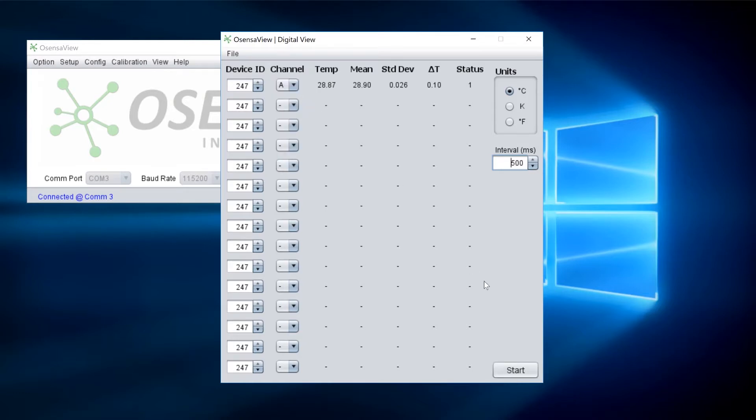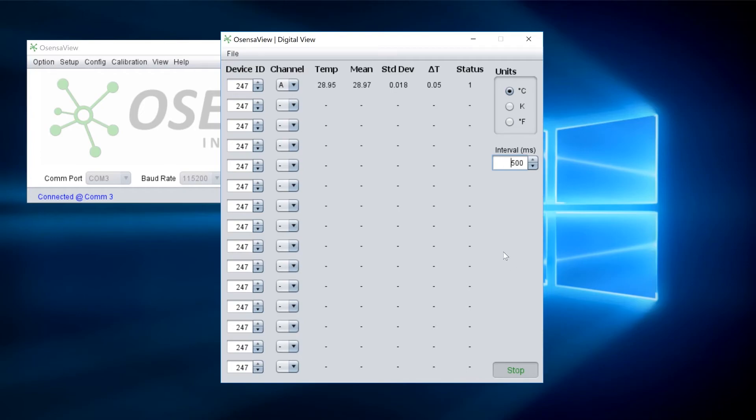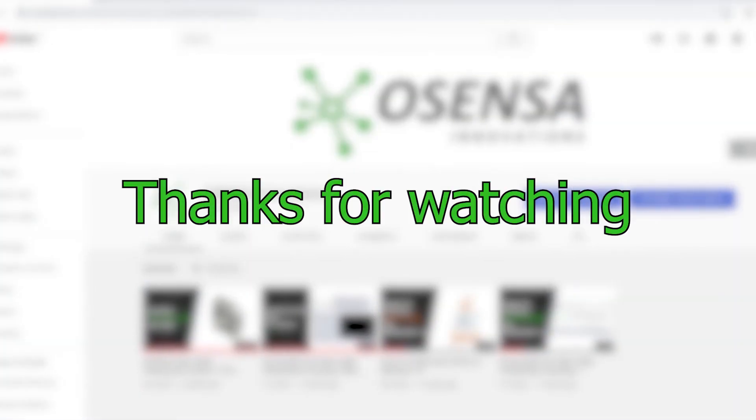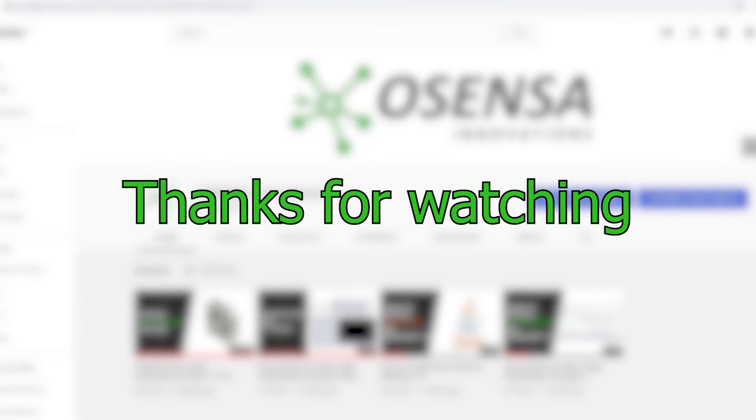Finally, drag your cursor down to the bottom right side of the window and click the start button to begin displaying temperature. That's it for this video. Don't forget to check out Osensa's channel for more, and thanks for watching.